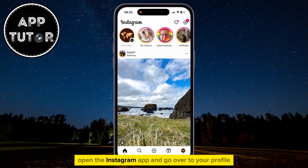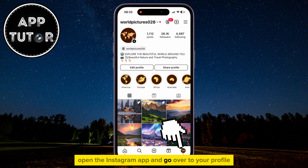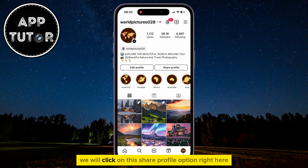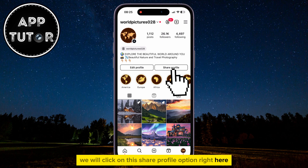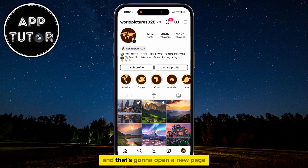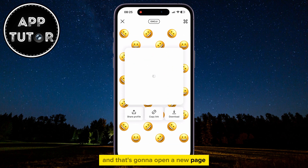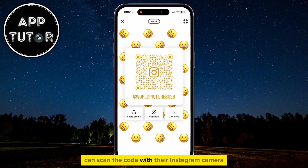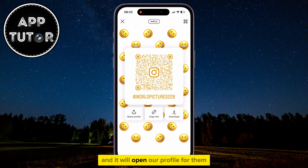Once you do that, open the Instagram app and go over to your profile. There are two ways that we can do this. We will click on this Share Profile option right here, and that's going to open a new page where we can see our profile QR code. Our friends can scan the code with their Instagram camera, and it will open our profile for them.